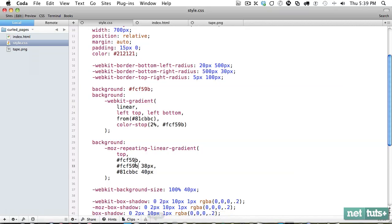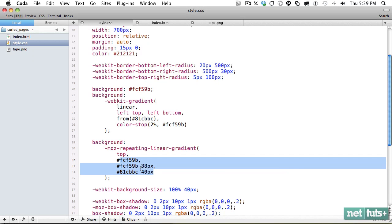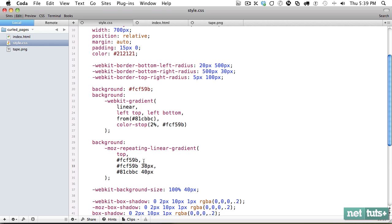So to be honest, this took me a little while to get these values because it doesn't transfer over easily. But why is this working? And it's because we have our color. And then we say, once you get to 38 pixels, it needs to be this color.